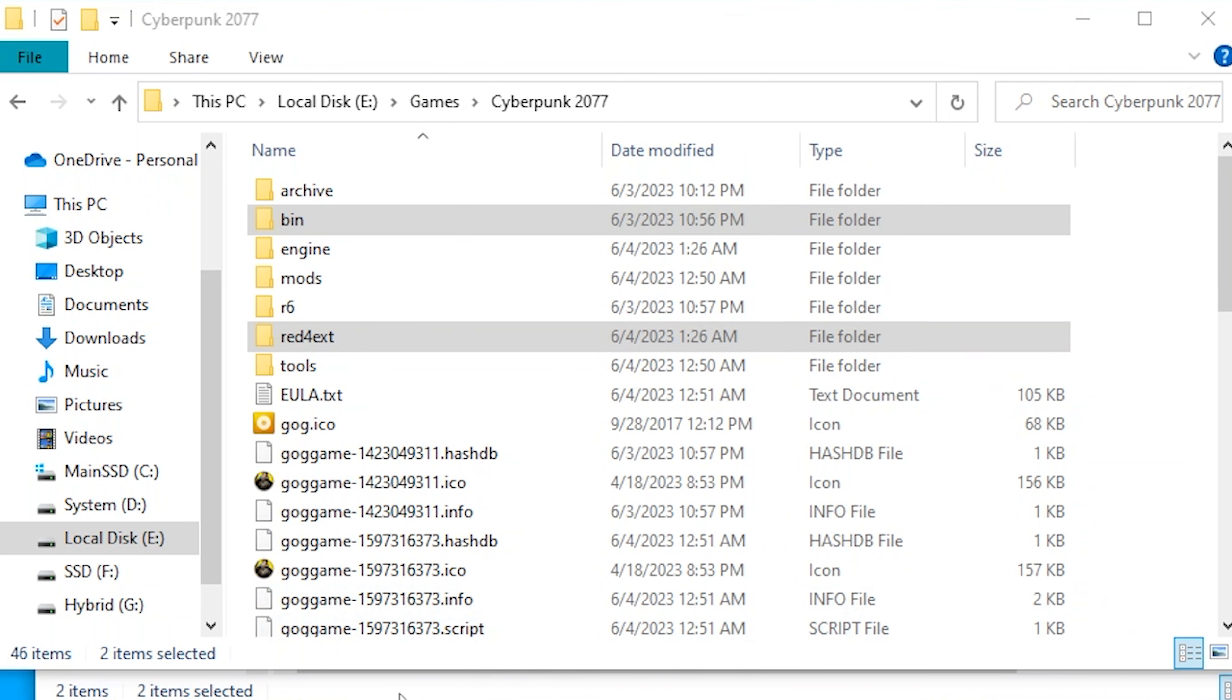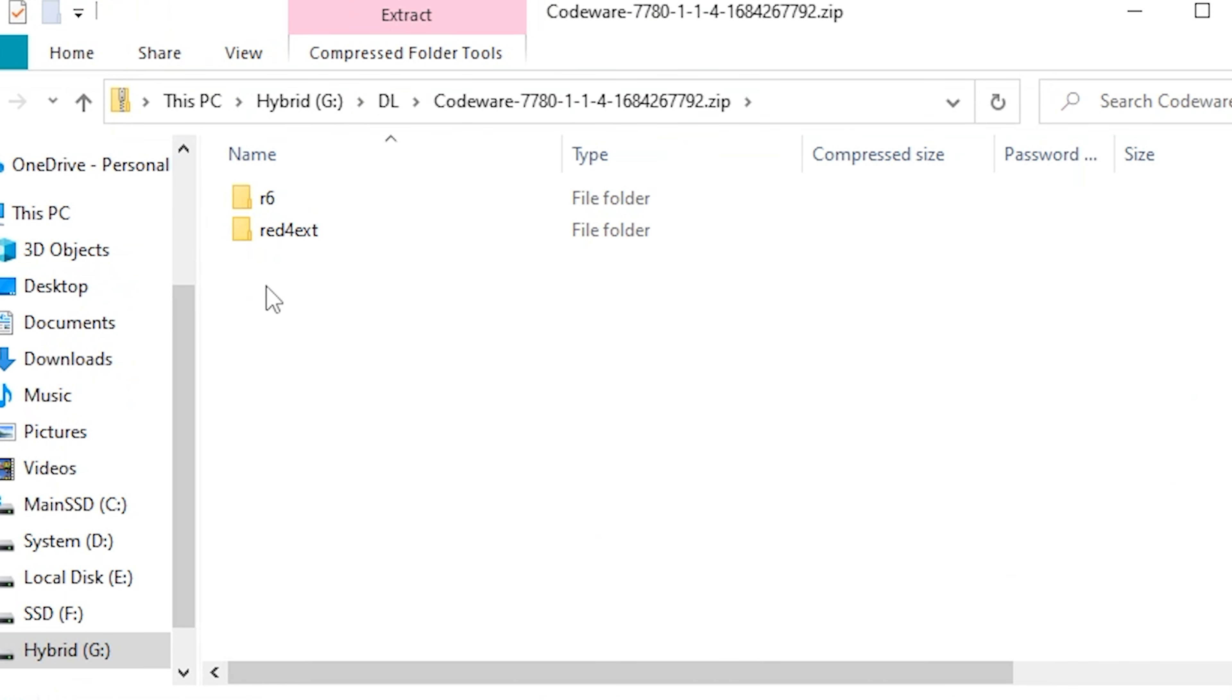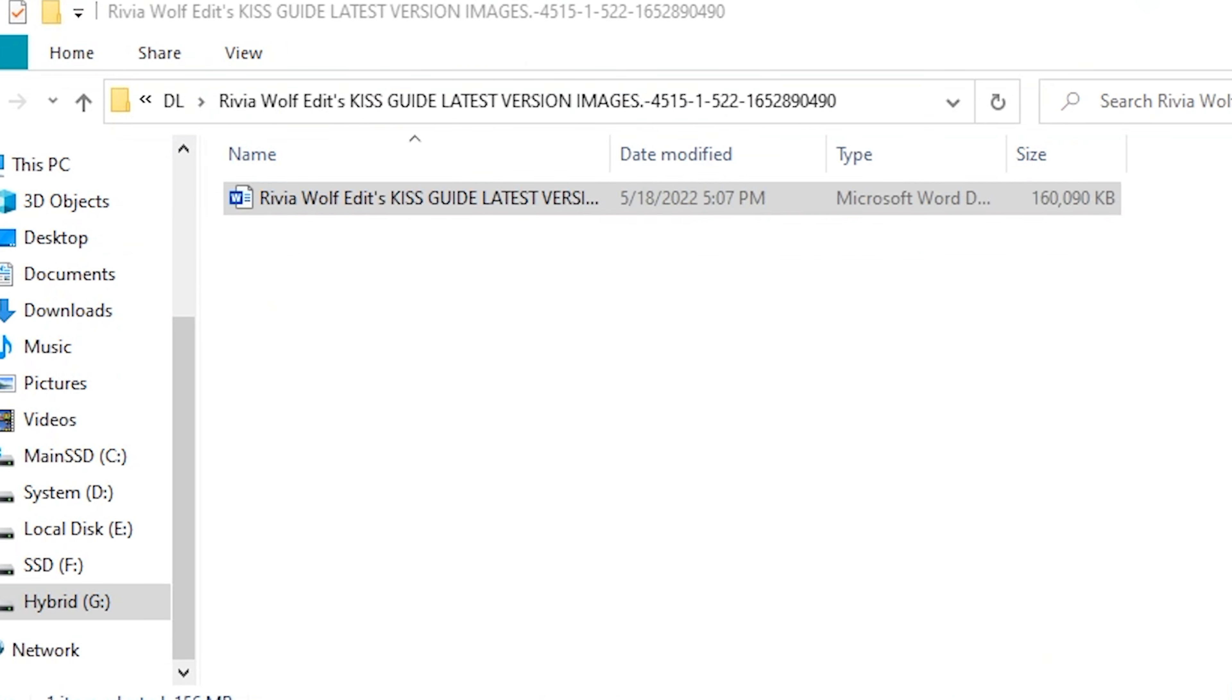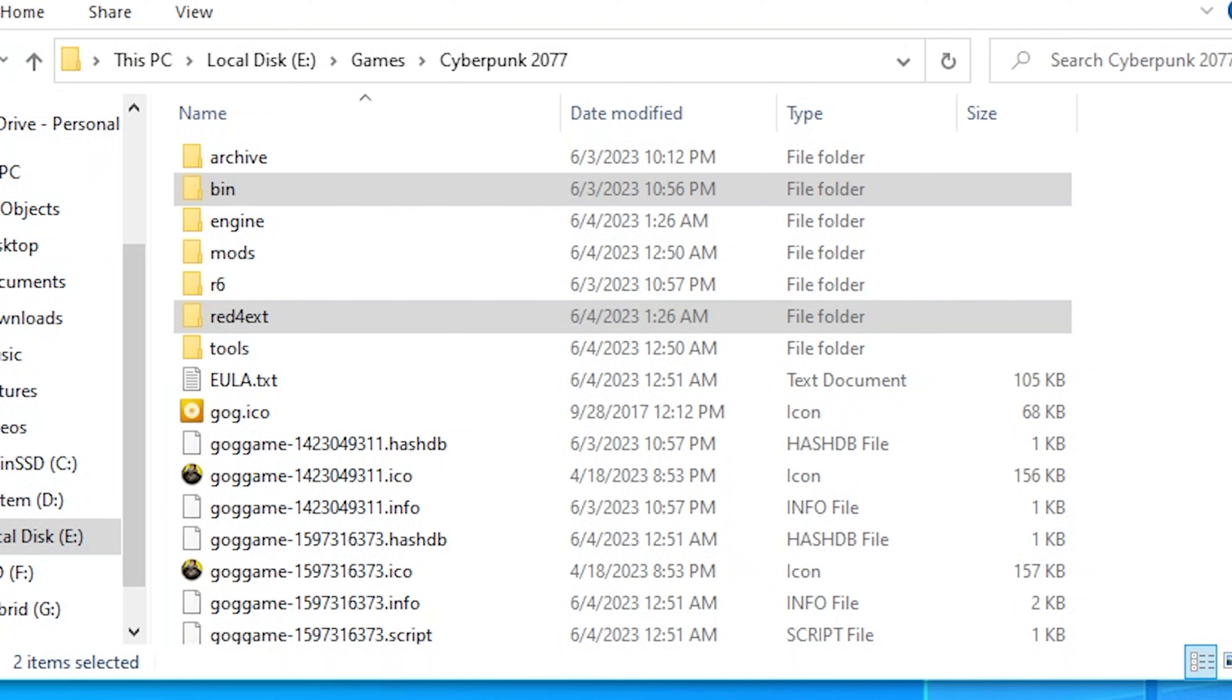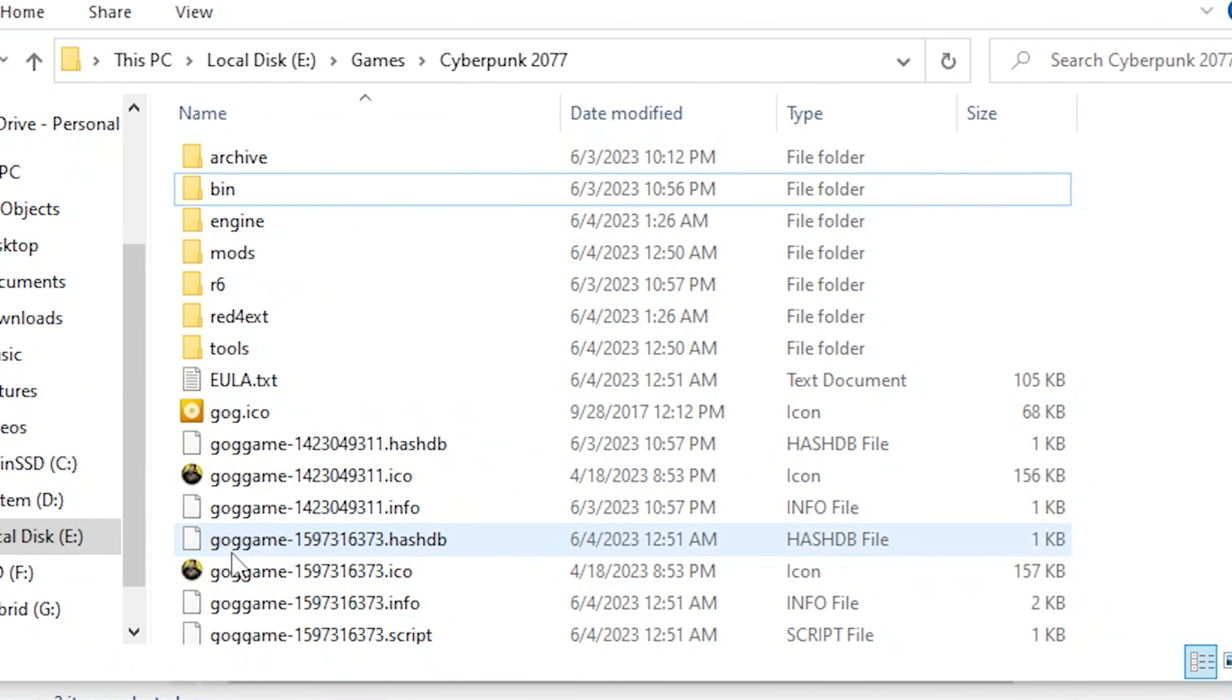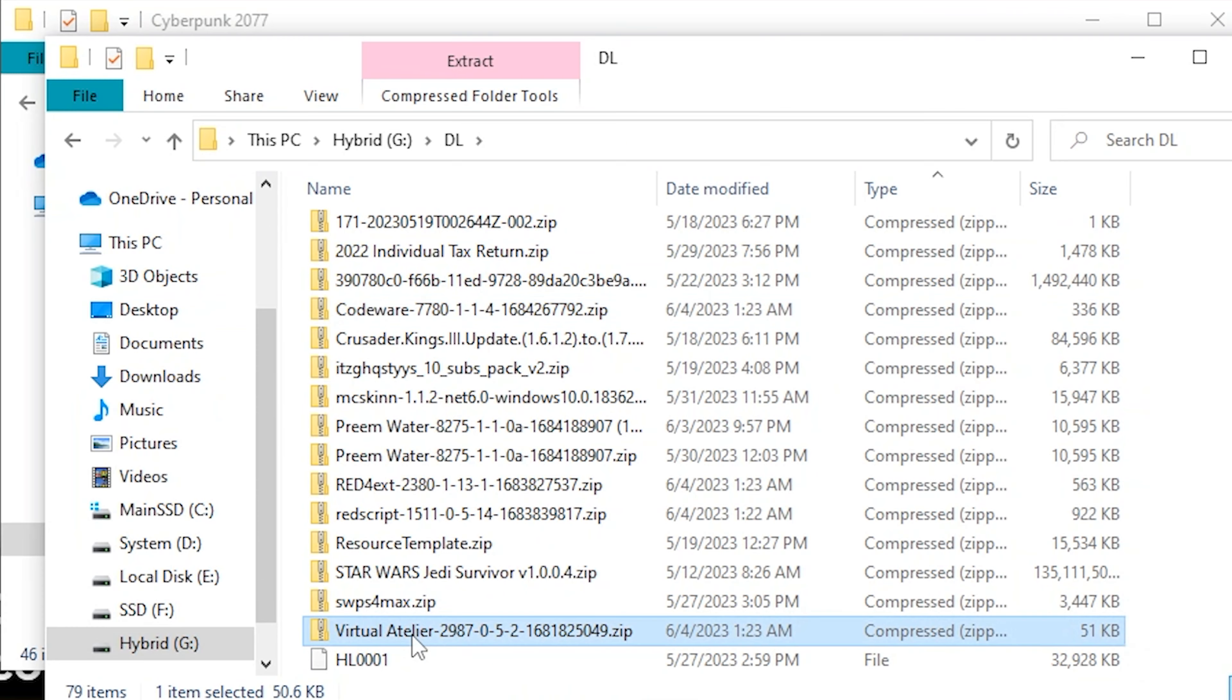All right, go back. Again, we're going to do number three, CodeWare. Again, that's just going to go back, root folder, copy and paste that in there. Blammo, it's R6 and Red4ext updated.